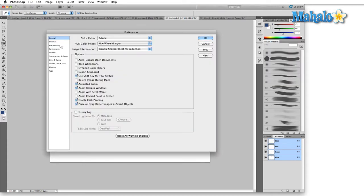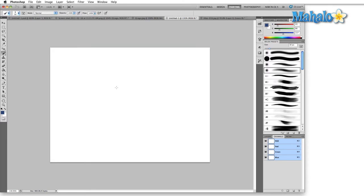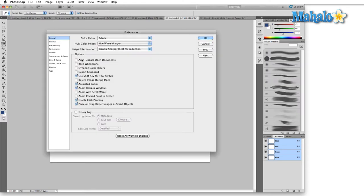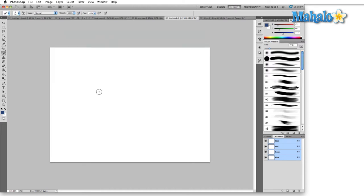Control or command K bring that back up, hit Cursors. Precise just gives us crosshairs. Again this is really good for fine control, but the reason that I don't use this is because if we come back here to normal brush tip, hit okay, if you select caps lock then that gives you a precise crosshair anyway.